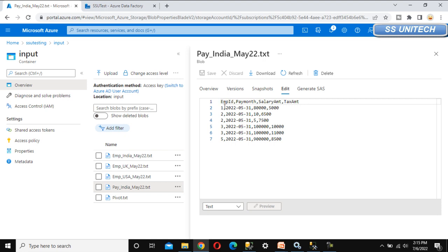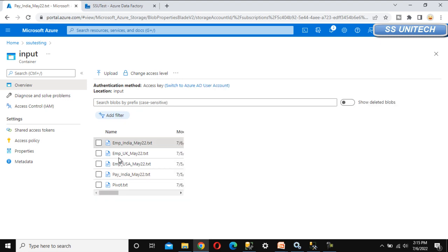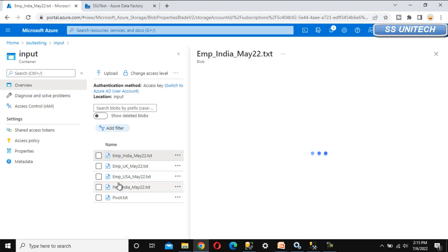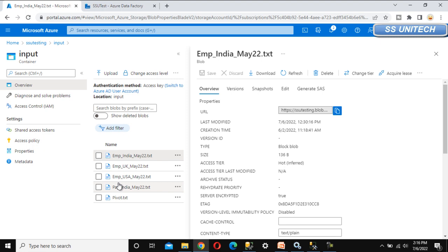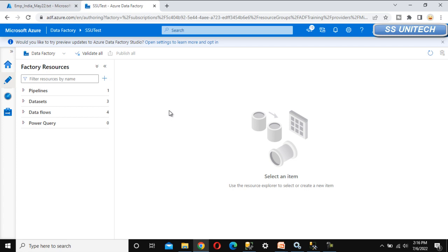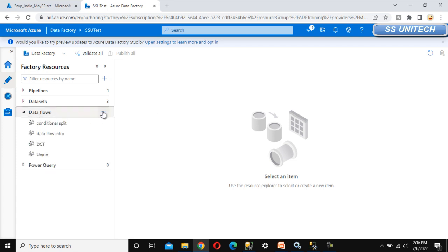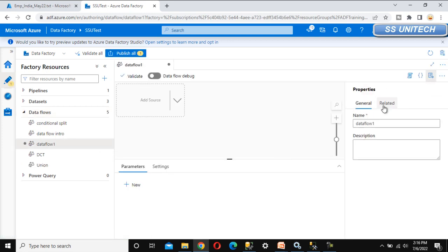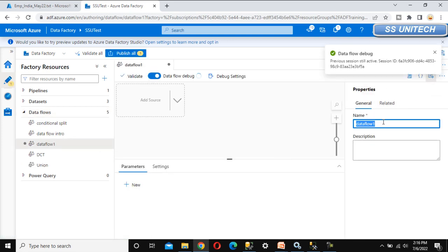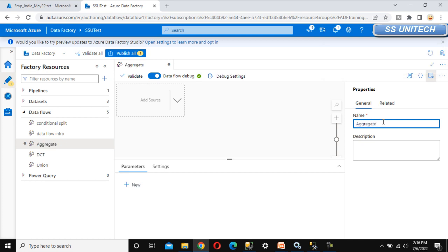What we want to see is the data as per the employee department and pay month. First we have to join between the employee and payroll table, and after that we can use the aggregate transformation. So first we have to use the join transformation, which we have already seen inside the join transformation in this playlist. Go to the data flow and create a new data flow, let me call this data flow 'aggregate transformation'.